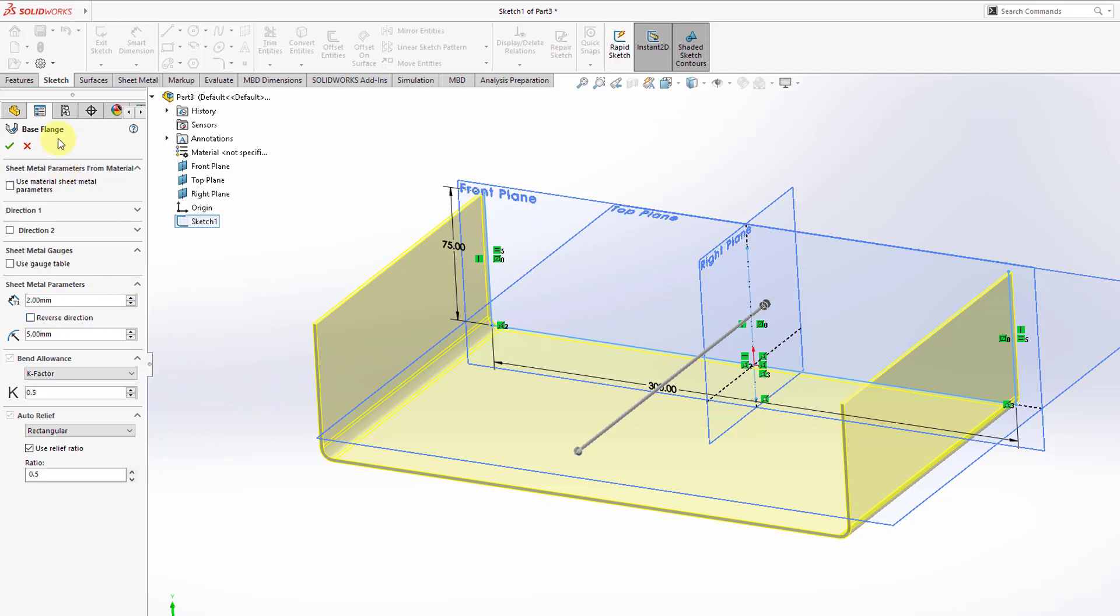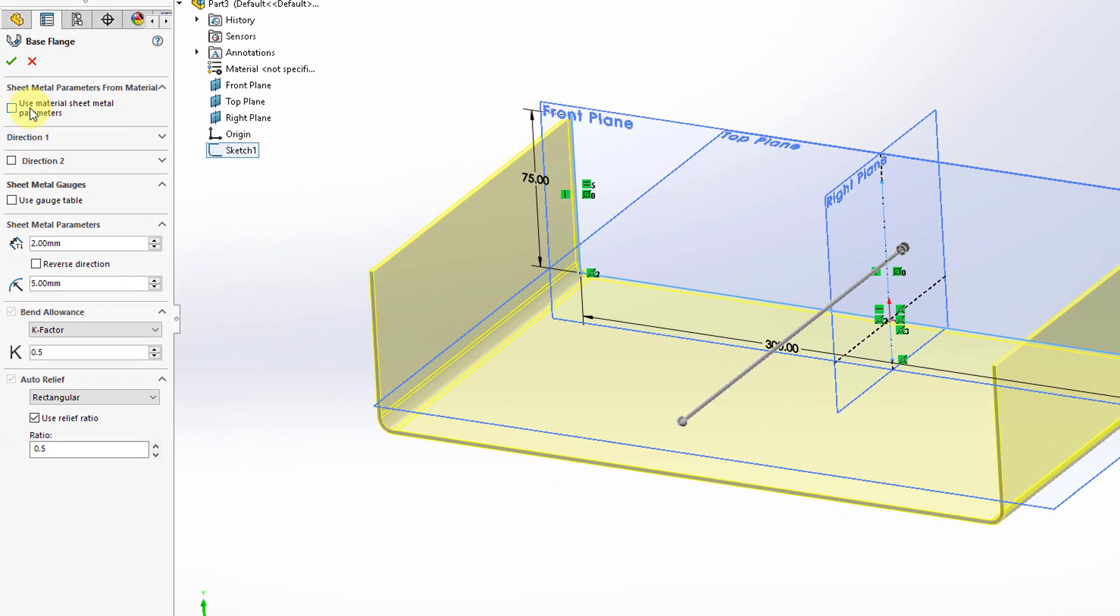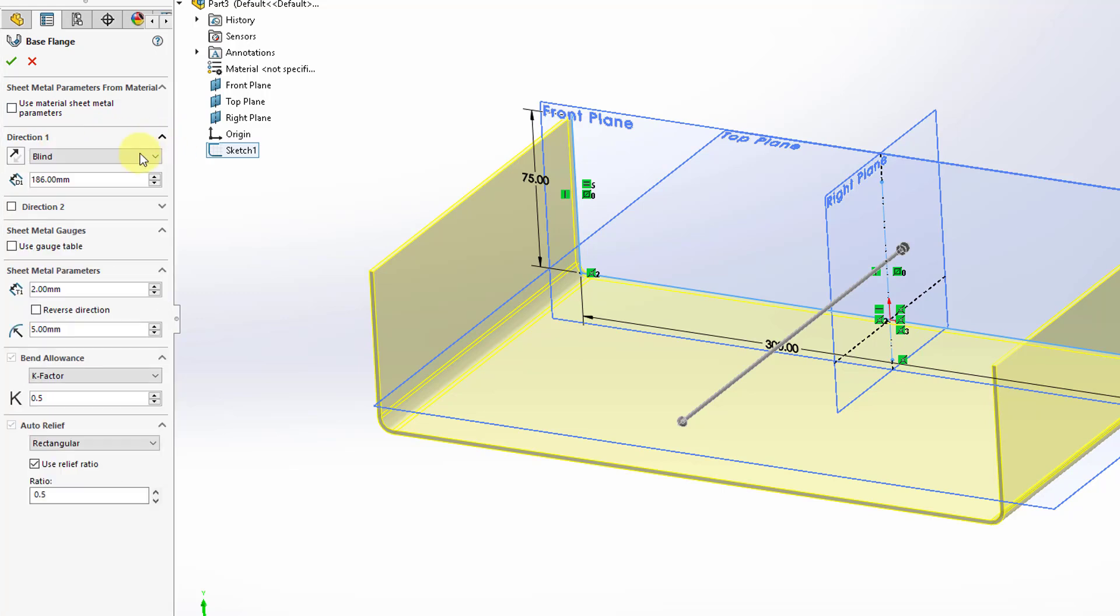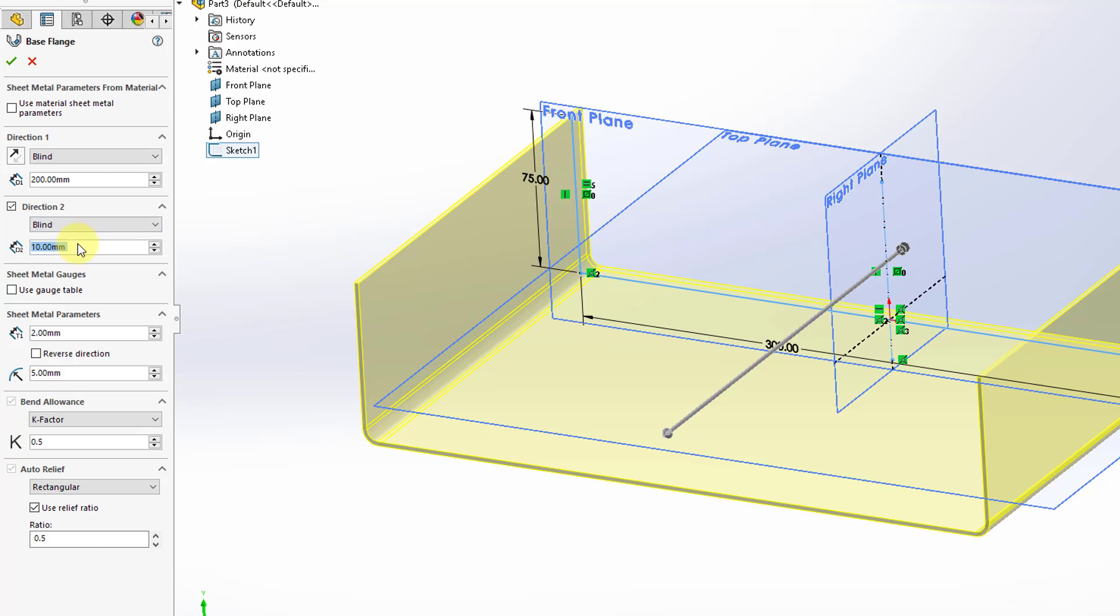If we take a look at the manager over on the left, here's a checkbox where we can use the material sheet metal parameters. You can define a direction or depth in direction 1 and direction 2. Right now in direction 1, I can change this to a value of 200. If we want to have a second depth, we can enter in a value for that.